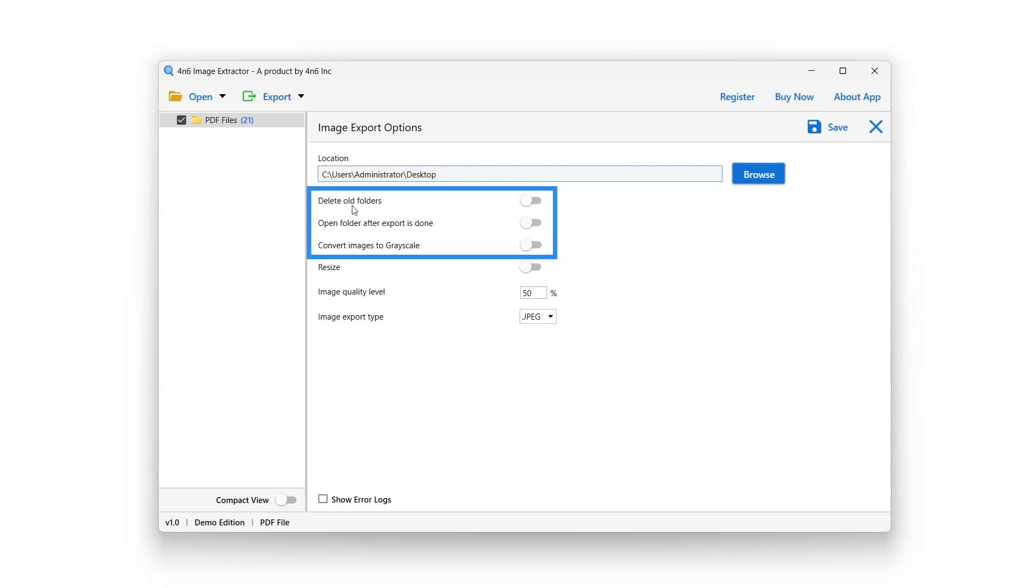Delete Old Folders button will delete all the old folders. Enable or disable it using the button next to it. Open Folder After Export is Done option will open the destination folder after export is done. Enable or disable it using the button next to it.